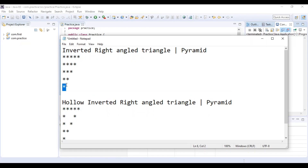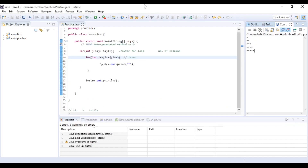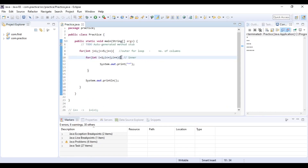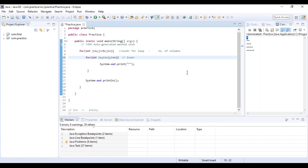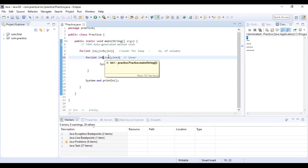The Hollow Inverted Right Angle Triangle pattern. The row values go: 5, 4, 3, 2, 1.